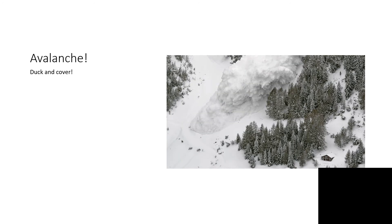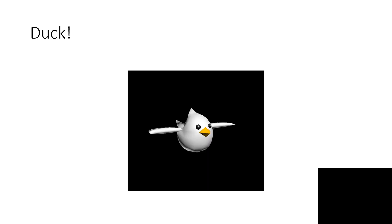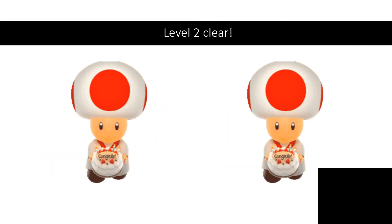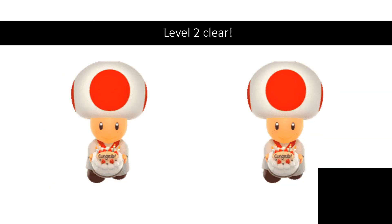Avalanche! Duck and Cover. Well done, 10 coins and Bonus for Surviving 2 Avalanches, 20 coins. Duck. Level 2 clear.